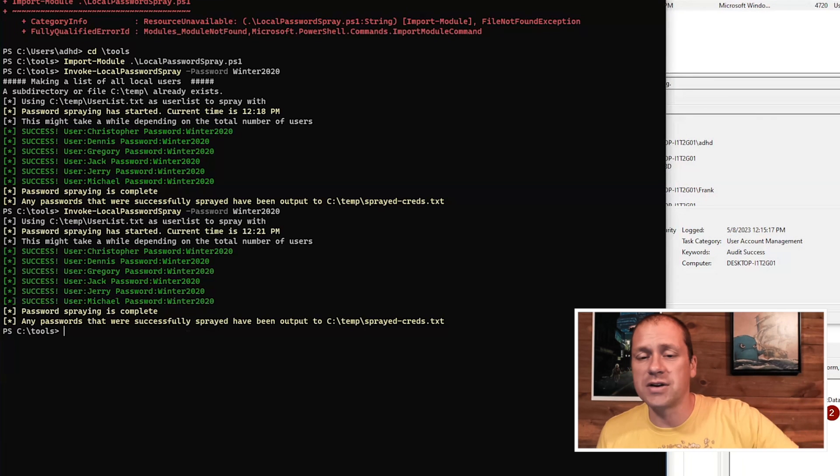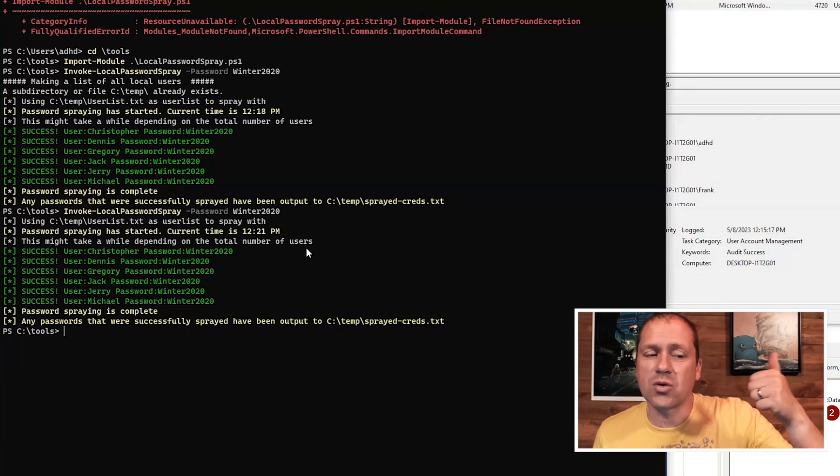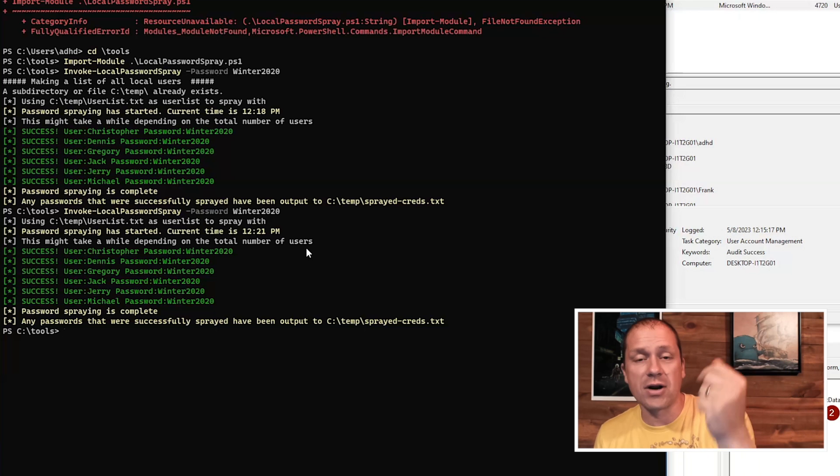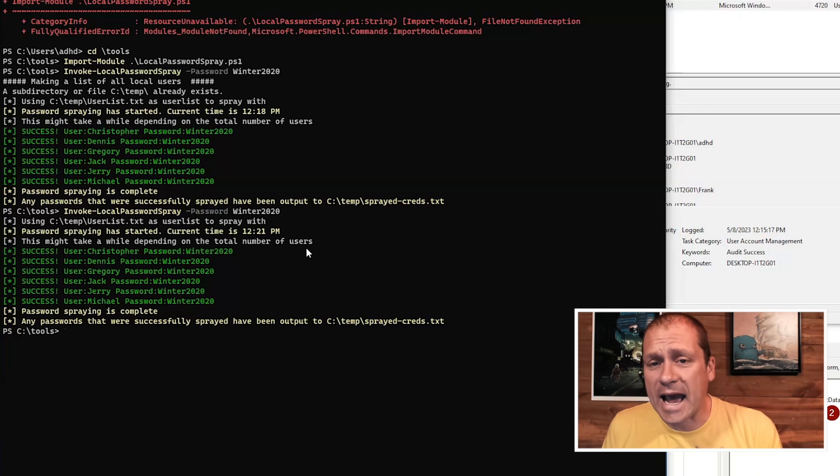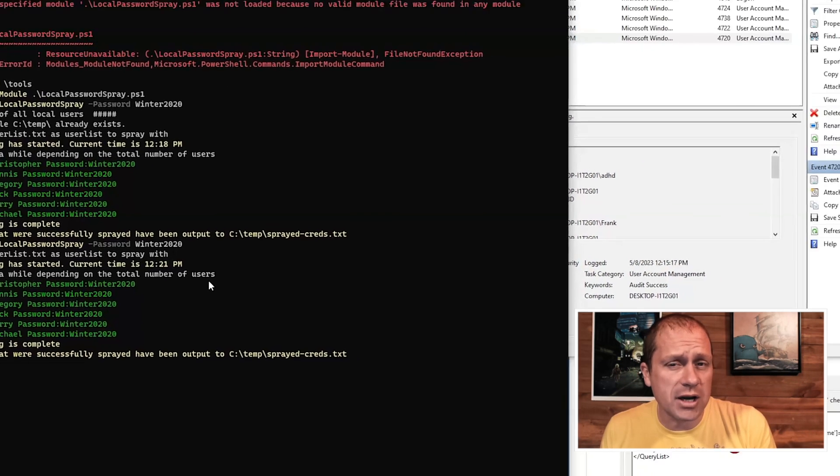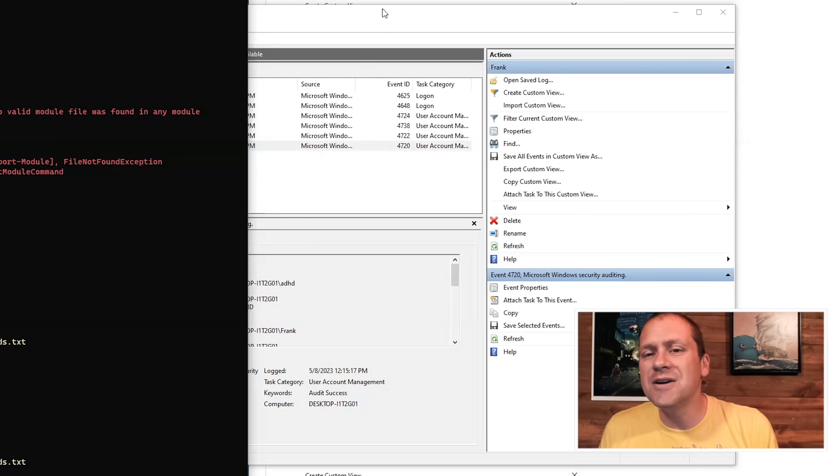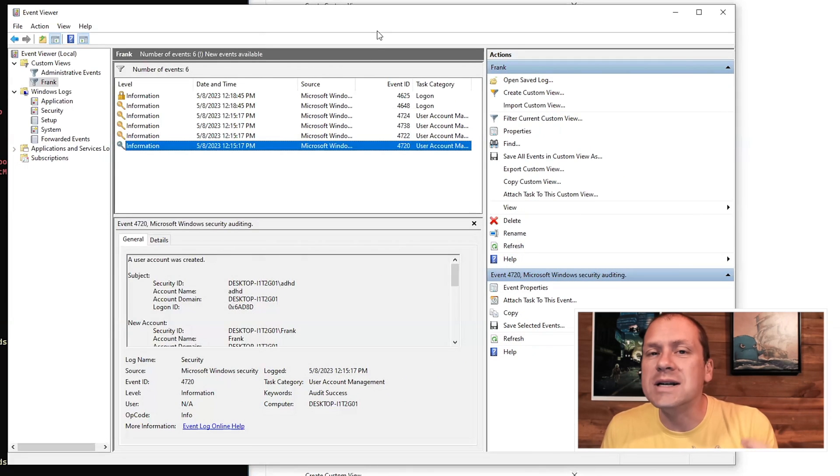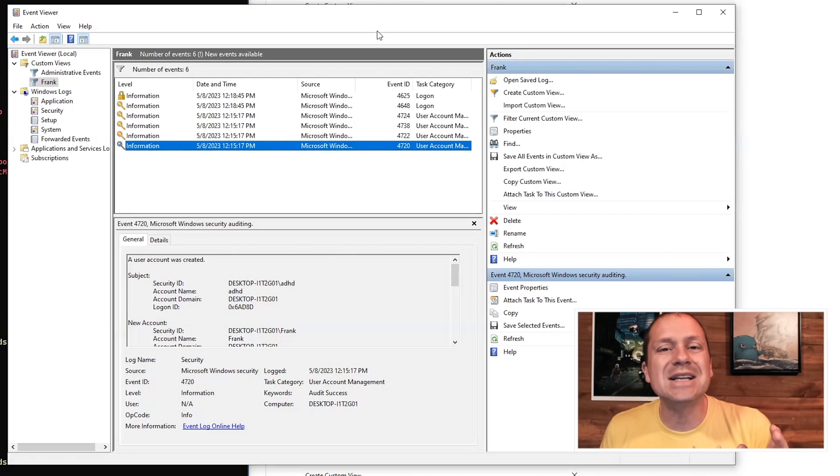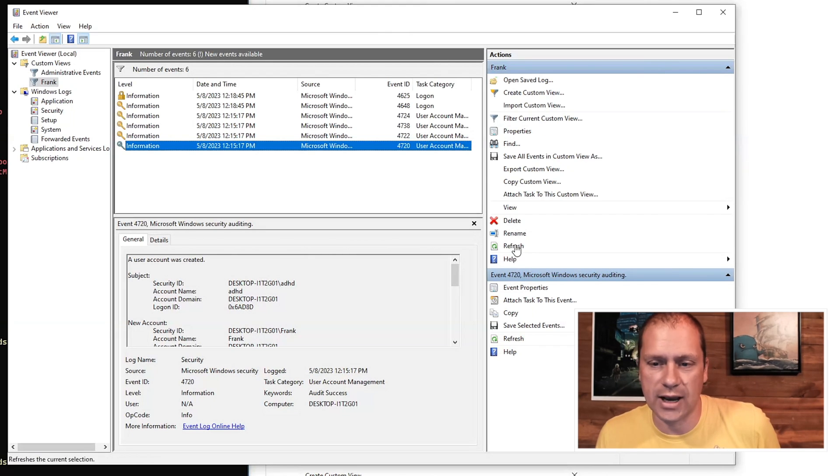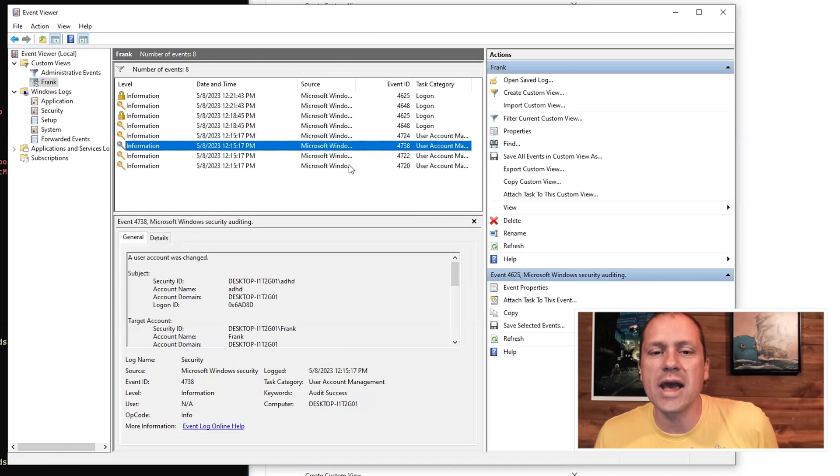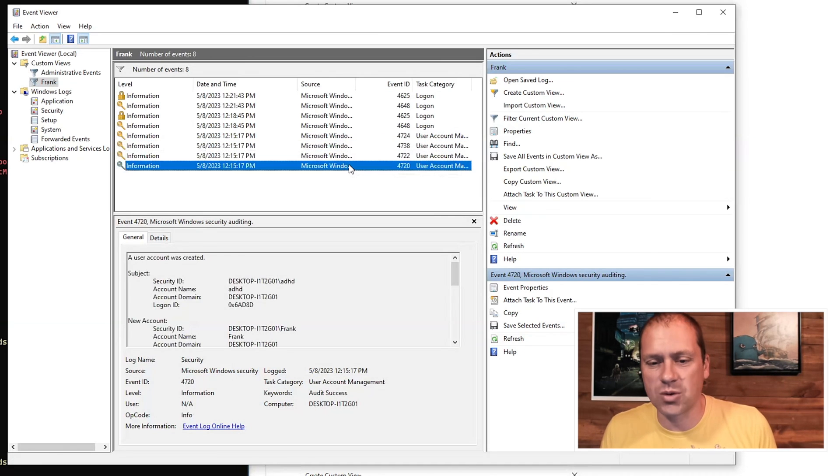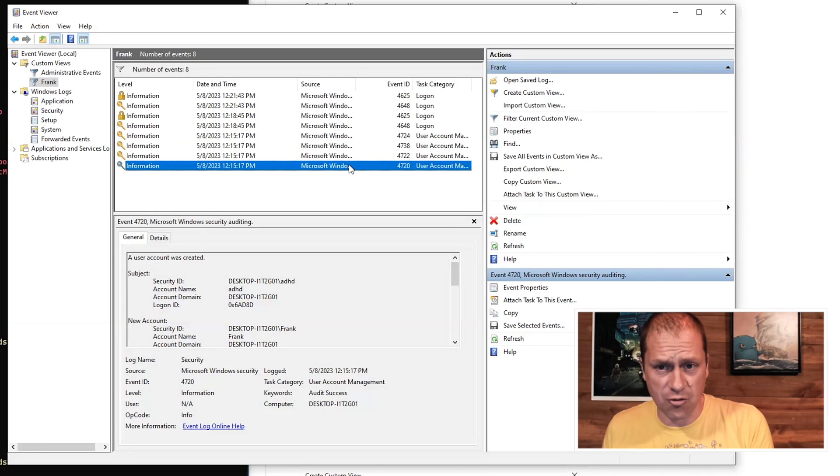It hits all of the different accounts. Notice here we have Christopher, Dennis, Gregory, Jack, Jerry, and Michael. We do not have a Frank account. It doesn't matter with the honey user account in your SIM if it is successfully logged into or not, because we're simply seeing if someone's attempting to authenticate to the honey user account. Now, if I do a refresh, we have some new events of our password spray where we attempted to access the Frank account.